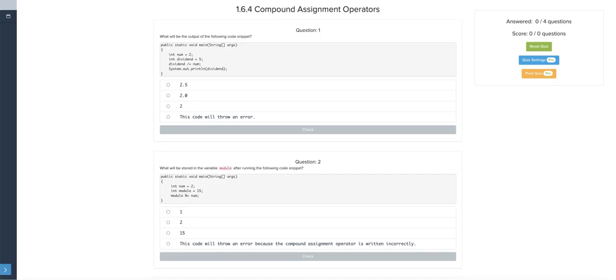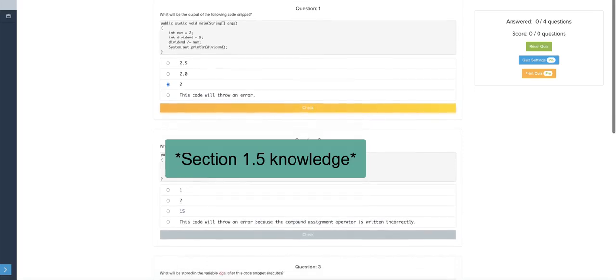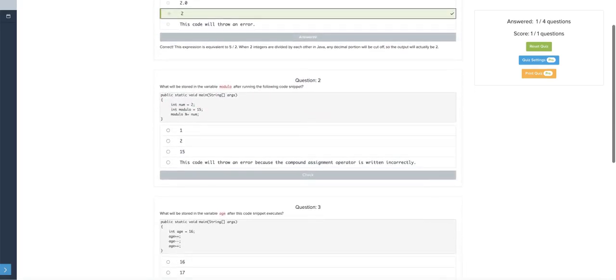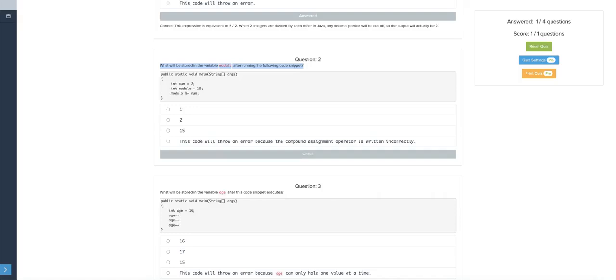Two divided by five. Since these are both int values, dividend would still round down. Five divided by two would be 2.5, but it would truncate, so it would round down to two. Utilizing some 1.5 knowledge with truncating an integer division. What will be stored in the variable modulo after running the following code segment? Num equals 2, modulo equals 15. Modulo 15 mod 2 would be, what's the remainder? If you divide by 2, it would be 1.